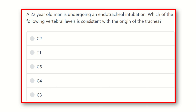Hello everyone, welcome to another video for MRCS examinees. This channel is dedicated for the MRCS exam, and these videos will be very helpful for you to prepare yourself for the MRCS exam and pass it easily.